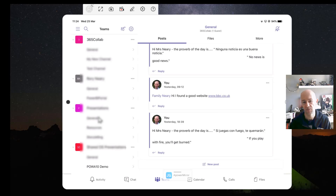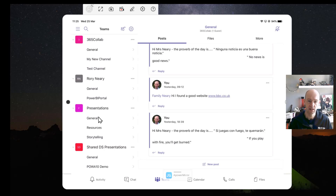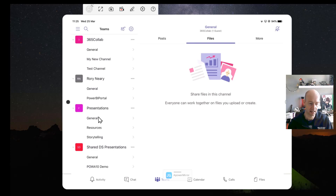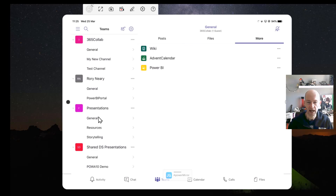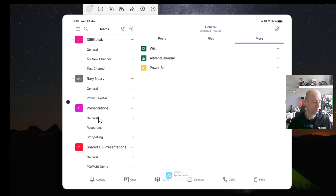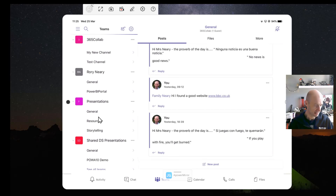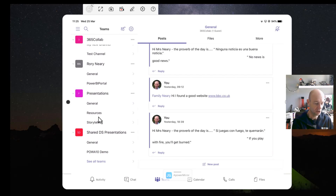This is a team I've got with my mum where I just send her silly quotes. You can see it's got Posts and also a Files section where you can genuinely put files in. There's a More option where you can add different tabs — I wouldn't be trying to do that on the iPad, I'll keep this simple. Let me go to Posts and find the channel so I can put a new post in.